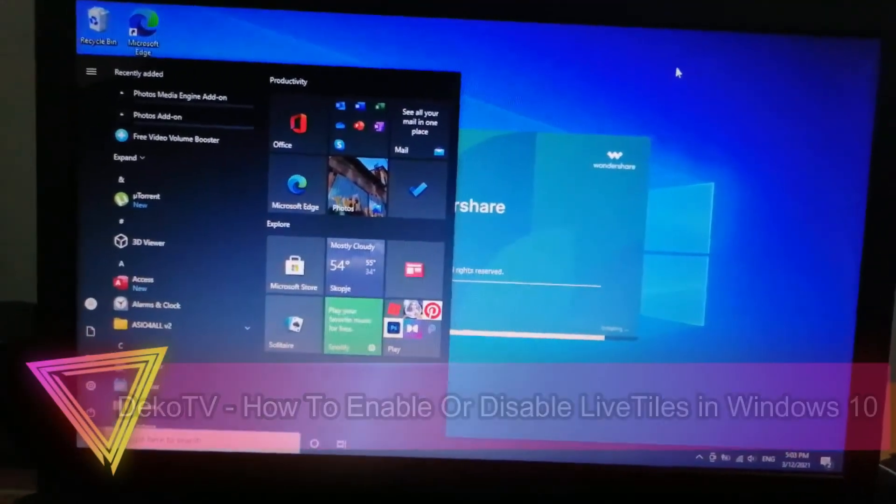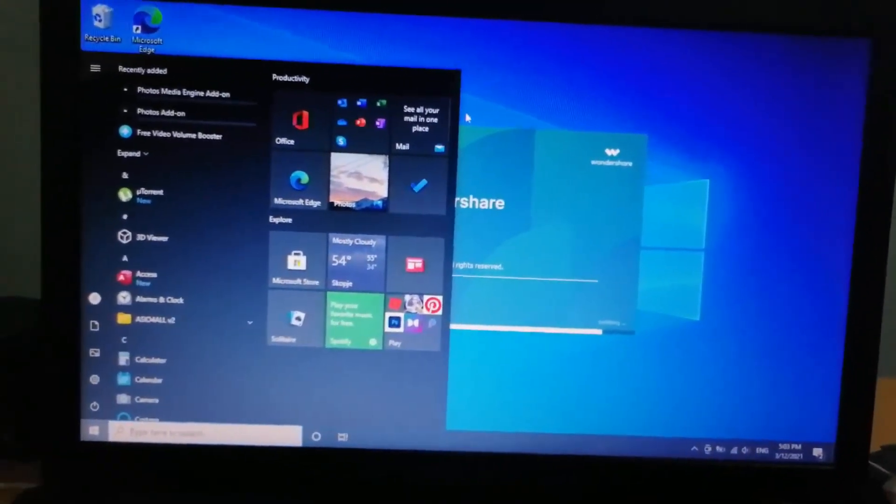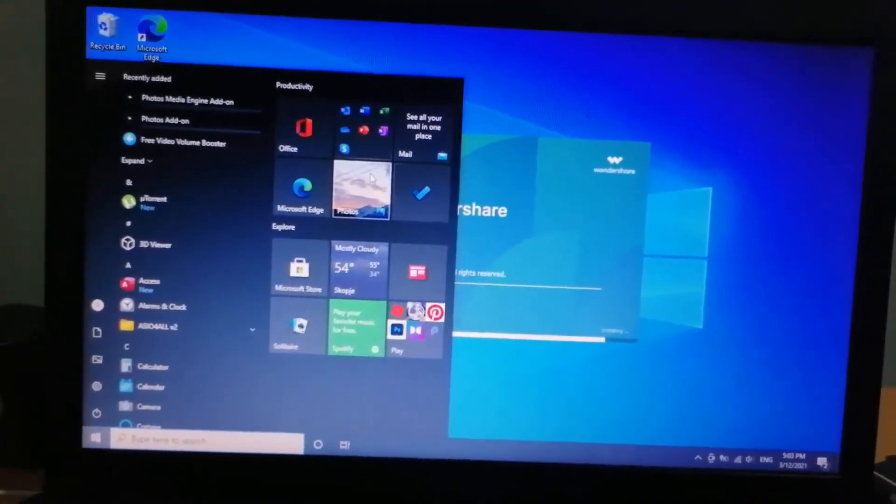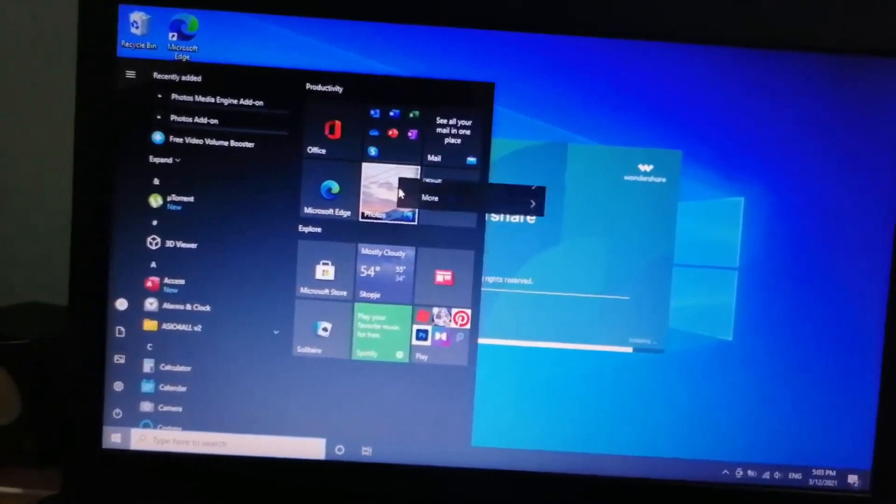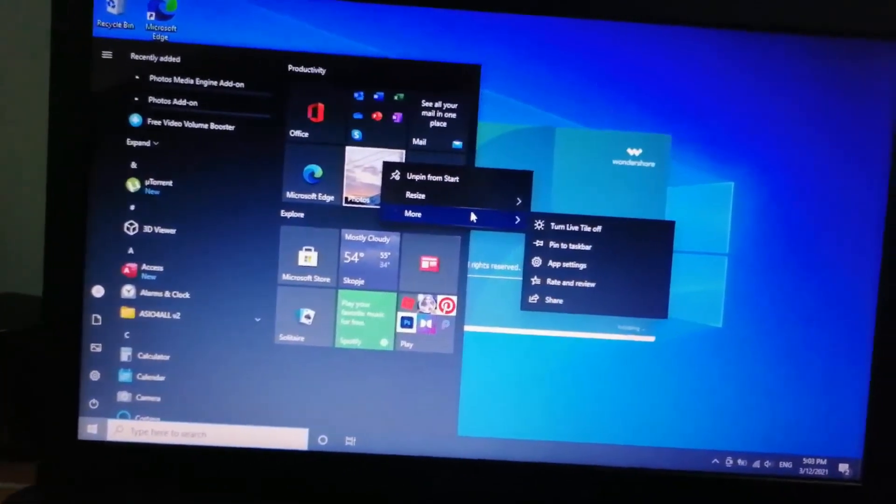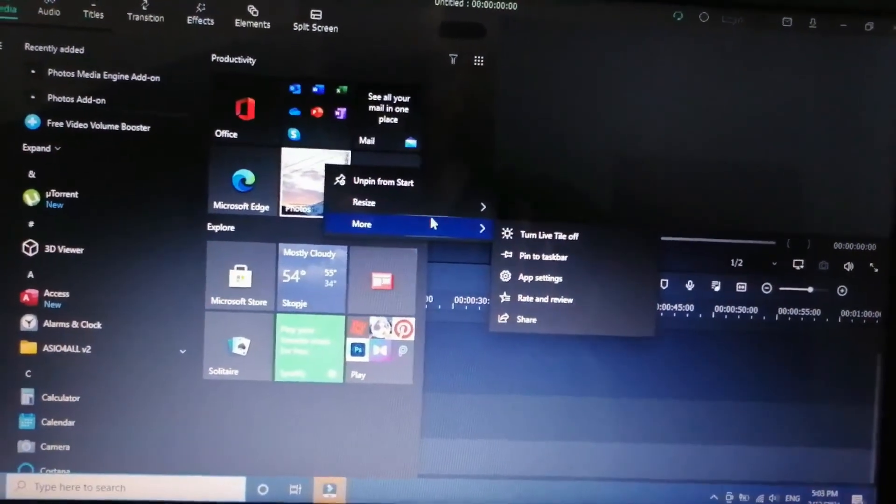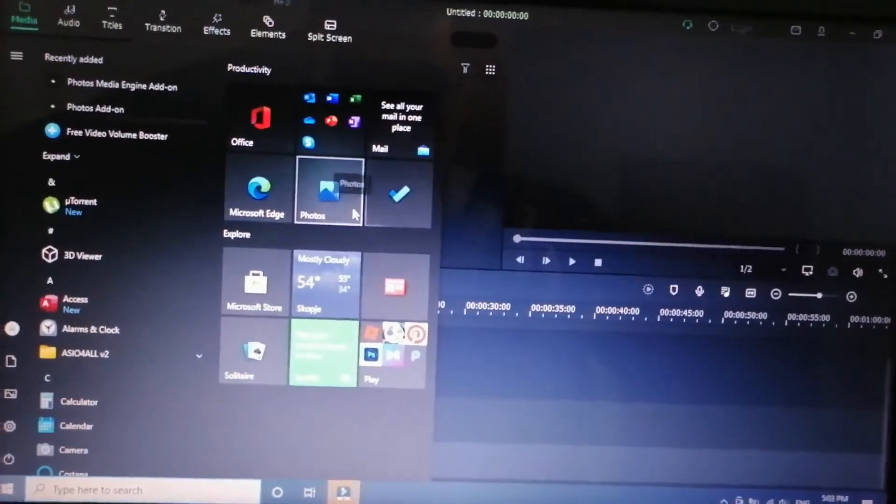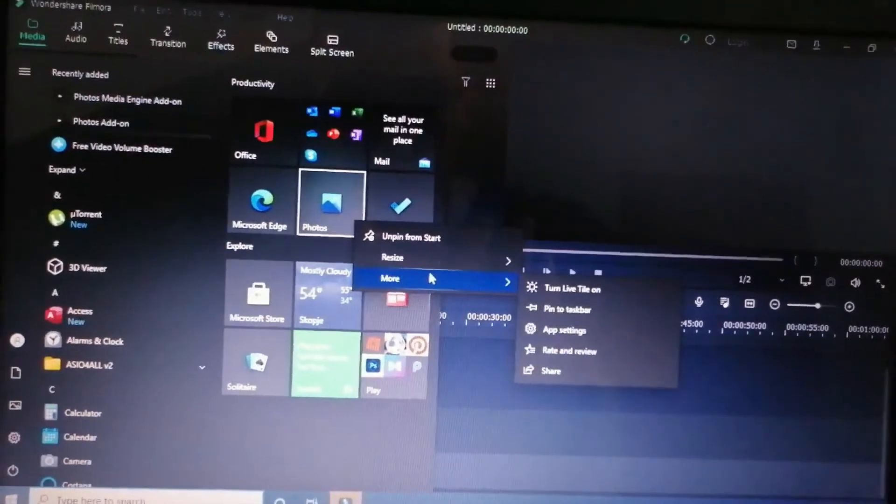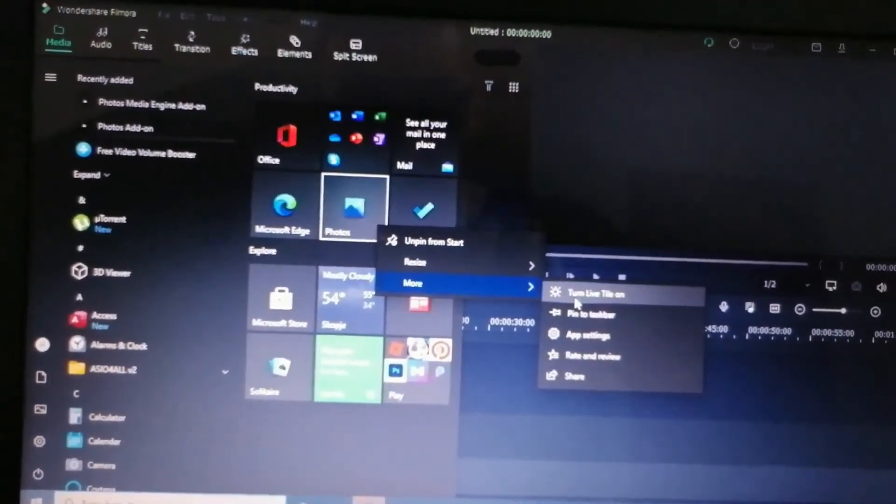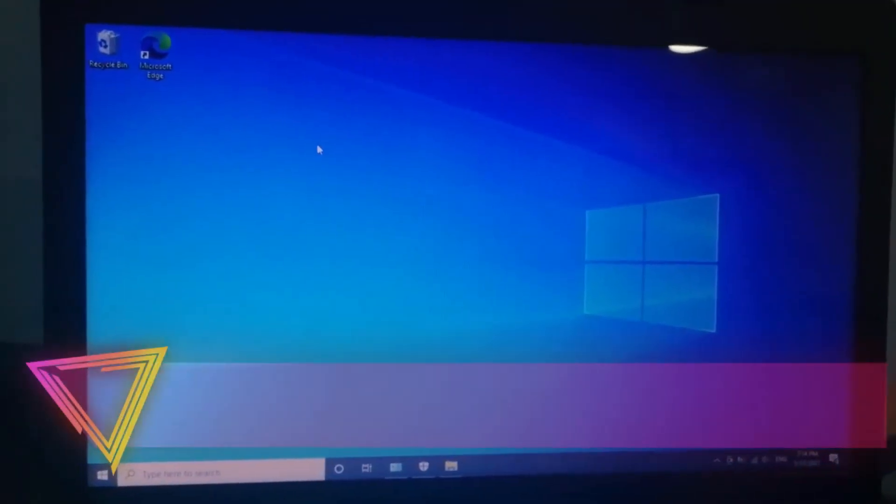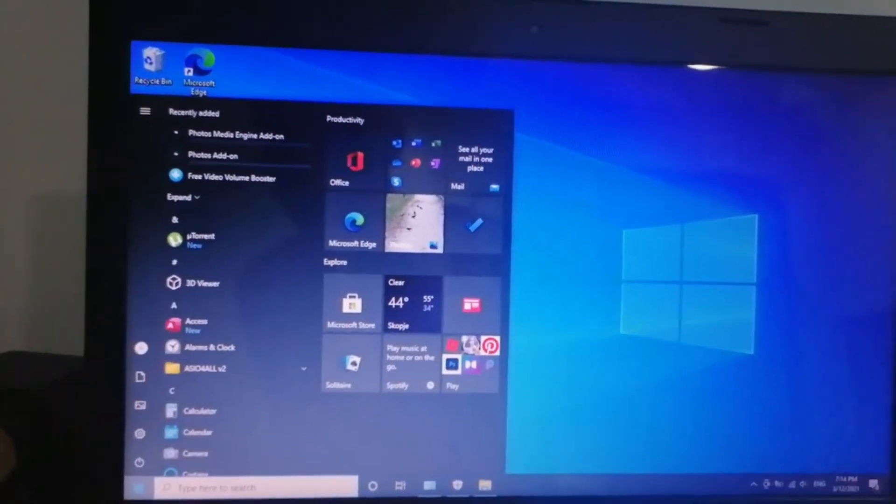How to stop live tags? Go to an icon, for example photos, then right-click and go to more and click turn live tag off. To enable it again, right-click more and turn live tag on.